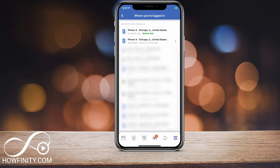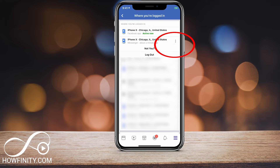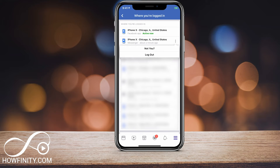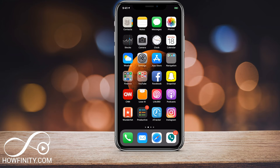So in this case, it's only my iPhone X. What I want to do here is tap the three dots, and then log out. So that's where the logout option for Messenger is hidden. Let me go ahead and press logout here.